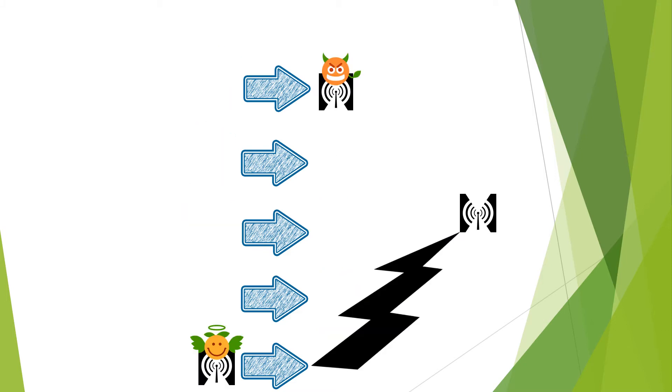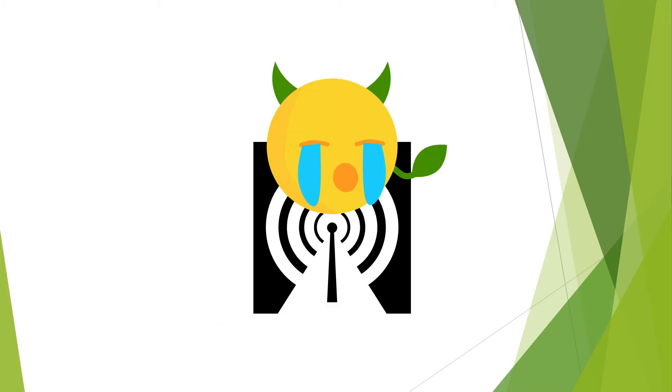This sounded like a good idea, but the transmitter was continuously moving and the jammer was not intelligent enough to predict the transmitter's movement. The jammer could not stand this reality and decided to take a little break.